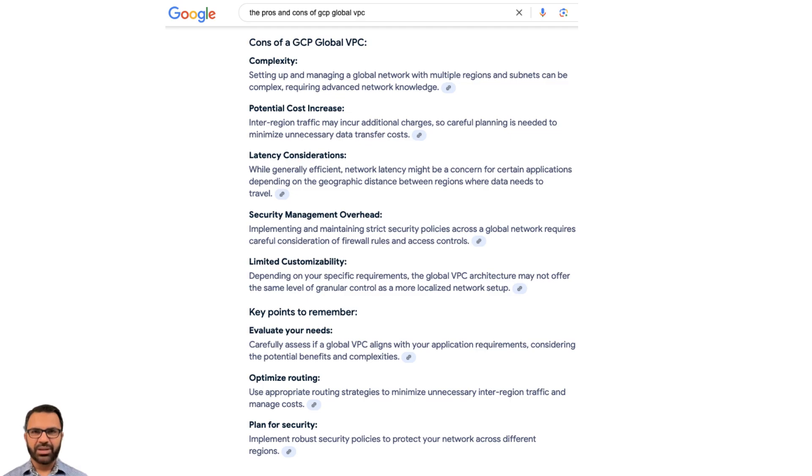This is exactly the power of GCP Global VPC. It provides global routing internally by default, done via a hidden routing running inside the global VPC.